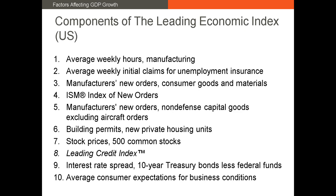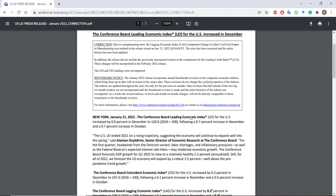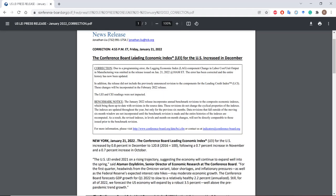The organization that puts it out, the Conference Board, provides the LEI for the U.S. as well as over a dozen countries. Here's the most recent report on the LEI for January of 2022, and in it the Conference Board announced that the LEI for the U.S. increased in December.